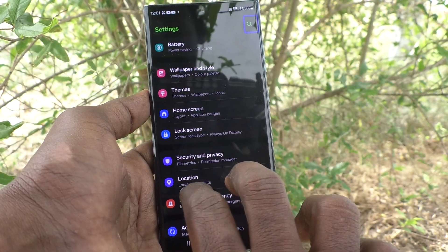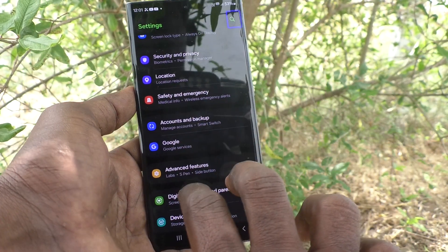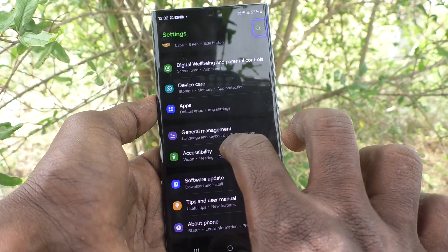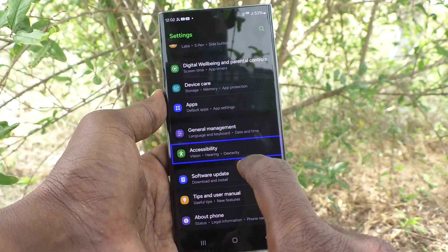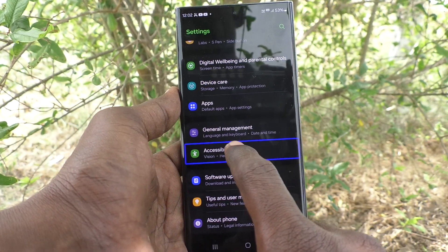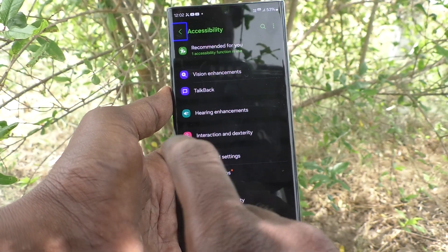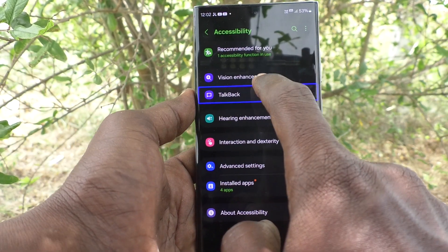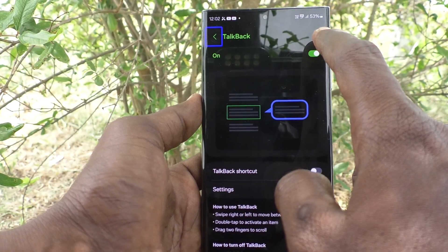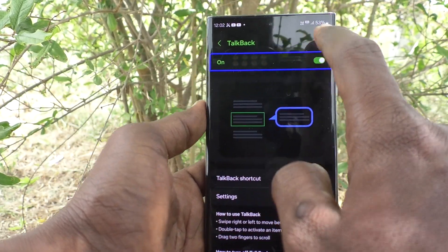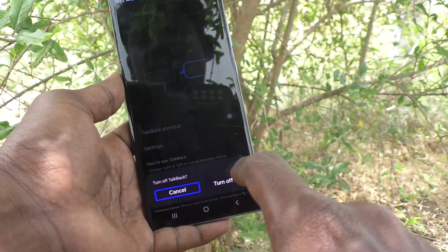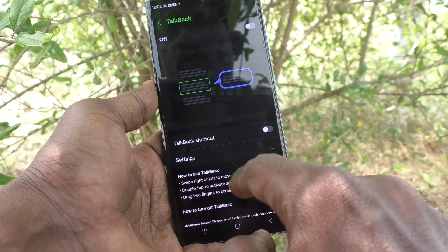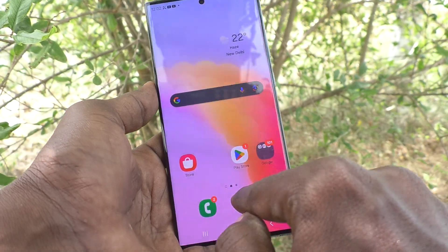Scroll using two fingers and select Accessibility. Under Accessibility, go to Vision and Hearing, then double tap to activate. Click on TalkBack and double tap on it. Then click the On button, double tap on it, click Turn Off, and double tap on it. Now TalkBack is turned off.